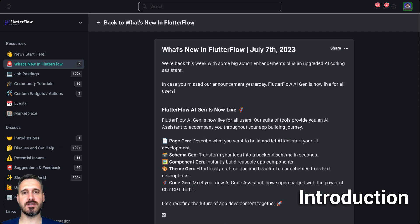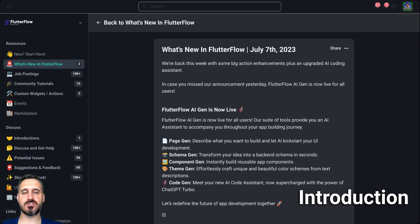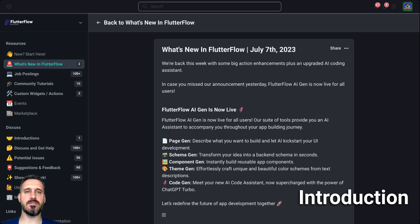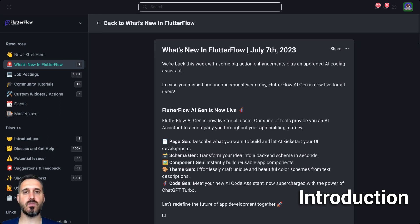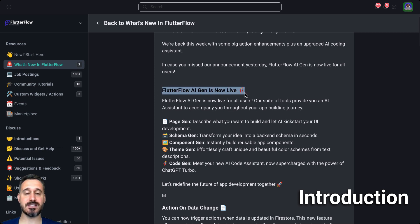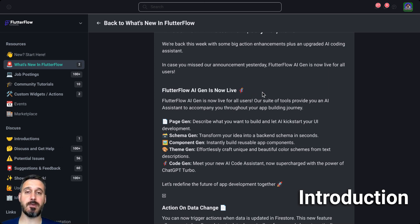Yesterday I released a video about the AI Gen, the new AI Gen features that PhotoFlow released officially. And if you haven't watched that video, you can actually watch it. I go in depth on every single one of them. And today we are going to skip this one, as I said, because I already did a video about it.